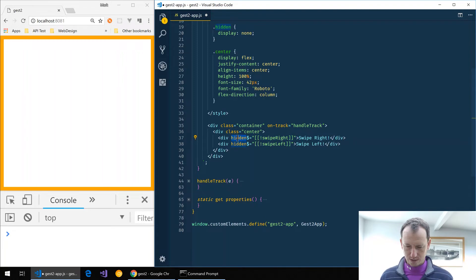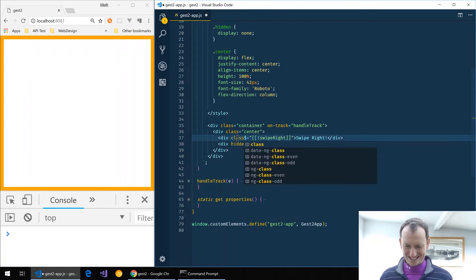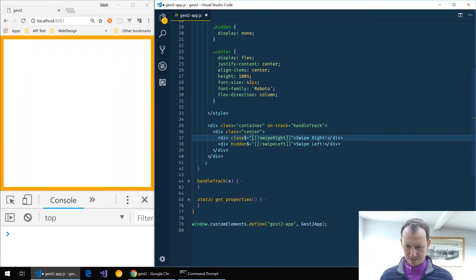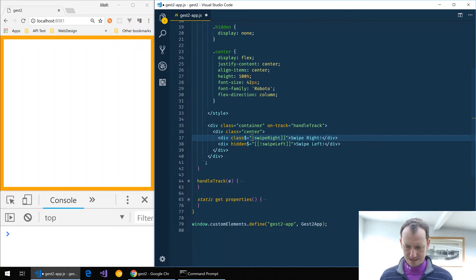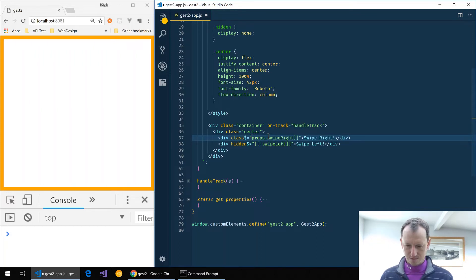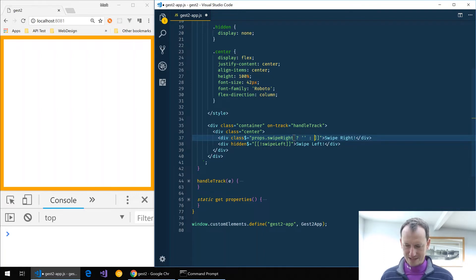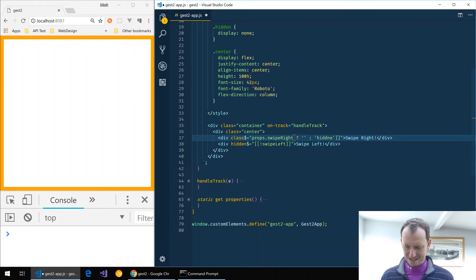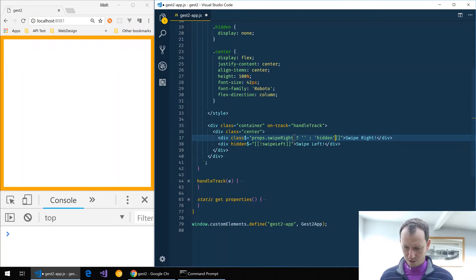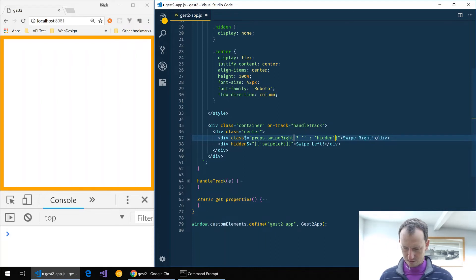That should work for us. Just need to put that inside dollar parenthesis and then we'll do the same down here with the parentheses props.